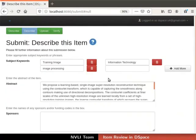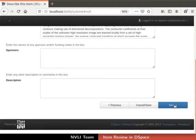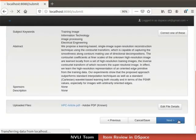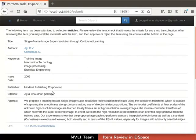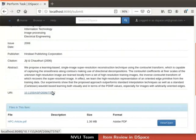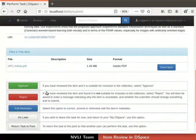Locate the metadata field for keywords and update the keywords as shown. Click on the Next button at the bottom right corner repeatedly until the Perform Task page is reached. Observe that the keywords field is now updated. Ensure that the metadata and the file for the item are correct.